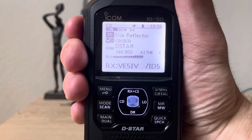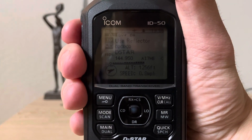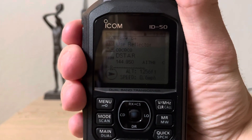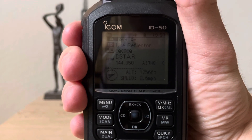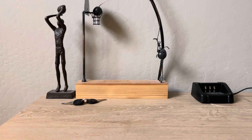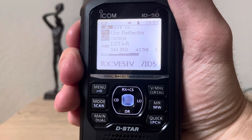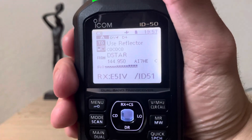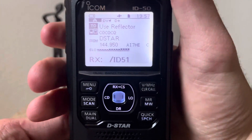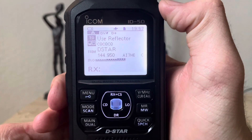I might be a little too far from my OpenSpot. I say: 'Have a good one, nice to hear you on D-STAR, hope to catch you again, Arizona, AI7HE.' He wraps up: '73, thanks again, I'm going to see how this thing does a little bit more. 73, VE5IV clear and monitoring.'